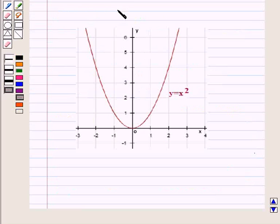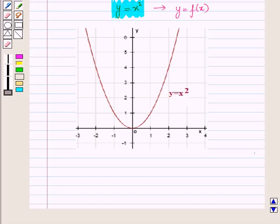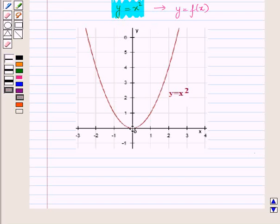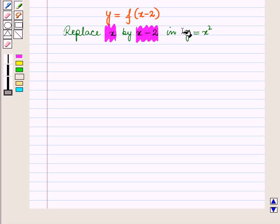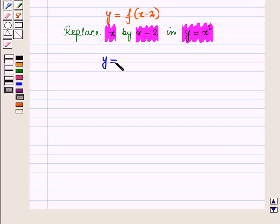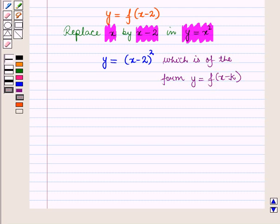Now let us consider the function y is equal to x square, which is of the form y is equal to f of x. We have drawn the graph of this function — the graph of y is equal to x square is a parabola with vertex at the origin. Now let us see the graph of the function y is equal to f of x minus 2. We replace x by x minus 2 in the function y is equal to x square and get y is equal to x minus 2 whole square, which is of the form y is equal to f of x minus k, where k is equal to 2, which is greater than 0.